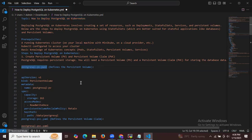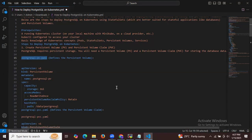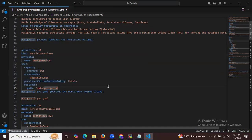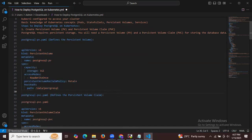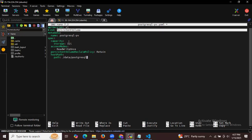I'm going to use the nano editor to create the file. As you can see, first is the PV, then metadata named PostgreSQL, capacity storage 1Gi, access mode ReadWriteOnce, reclaim policy Retain, and the host path.